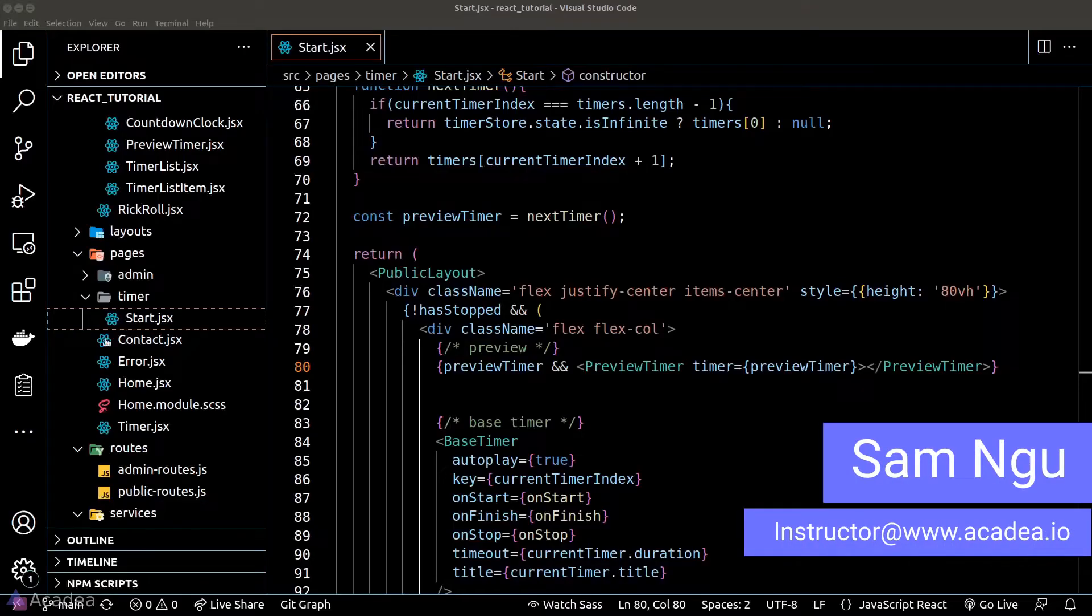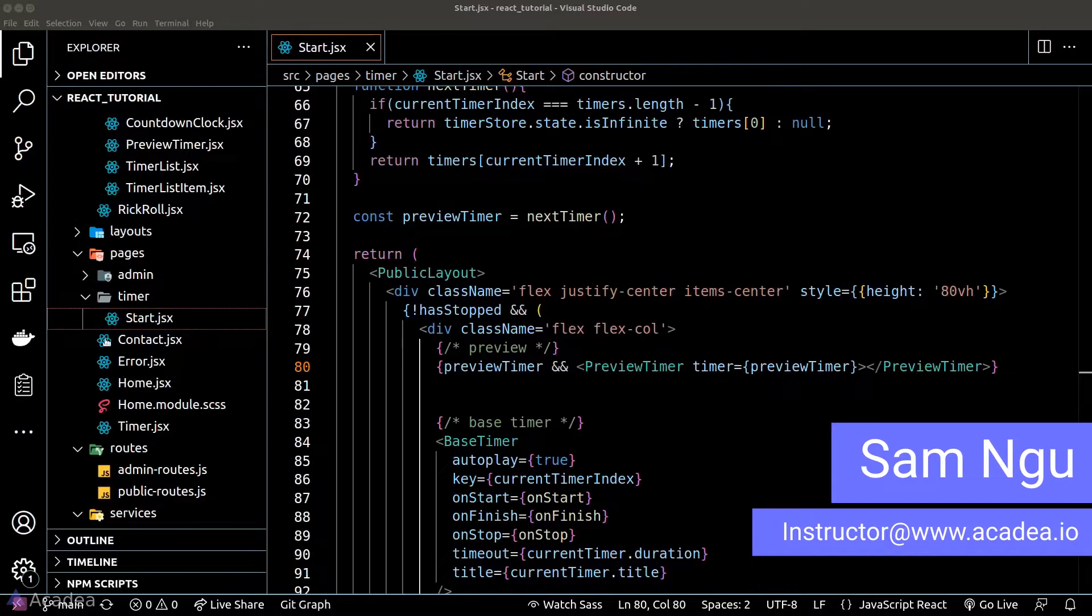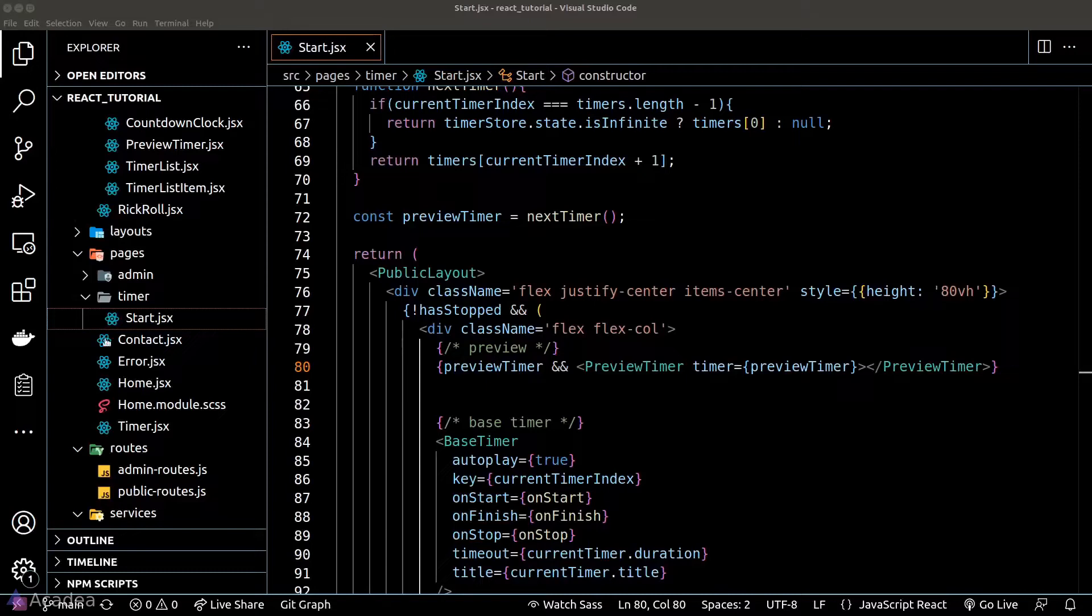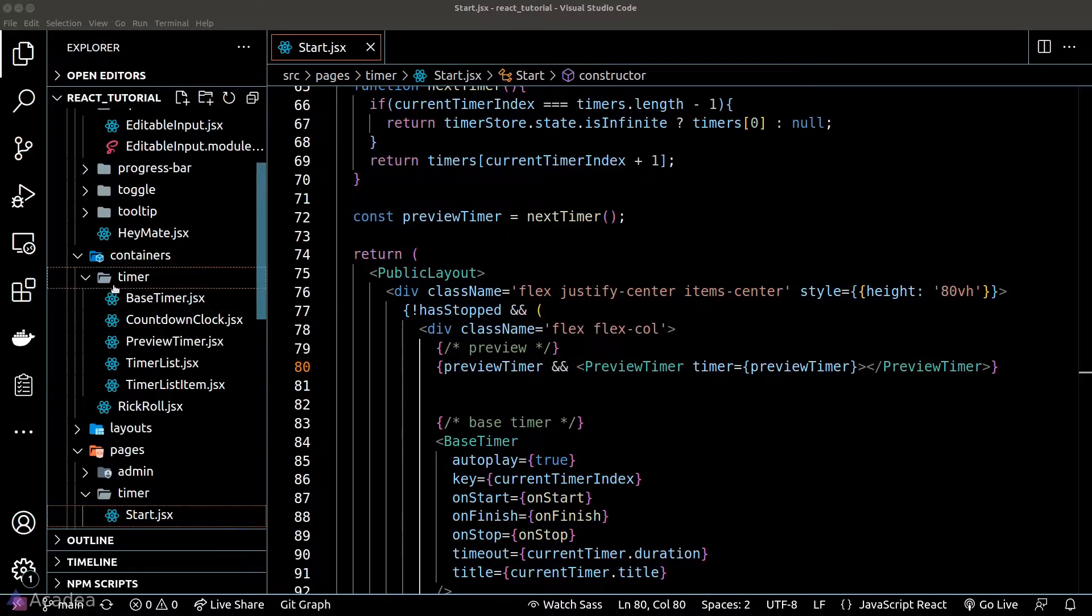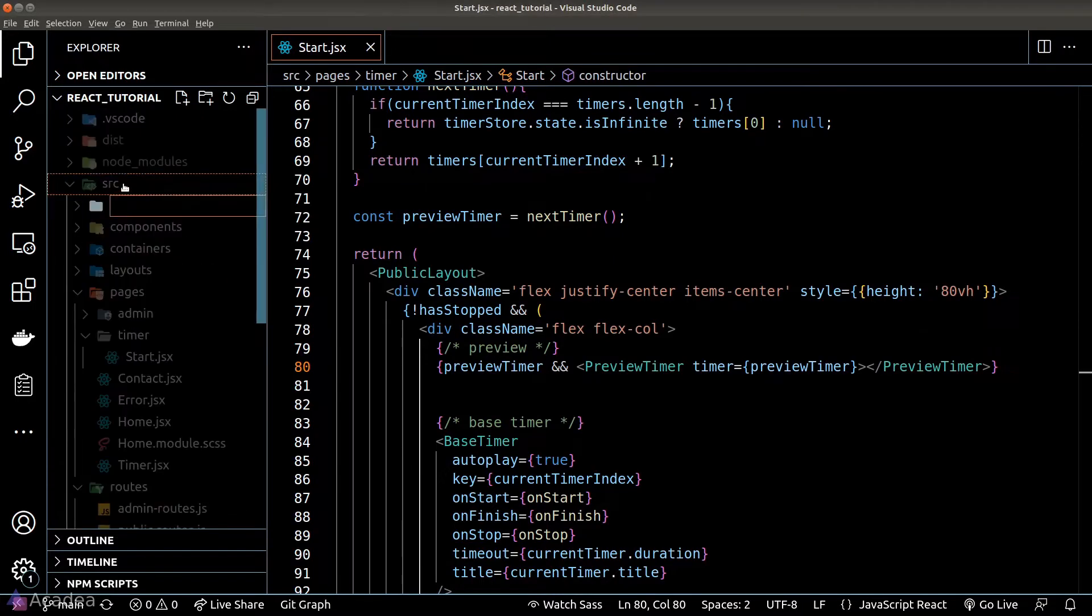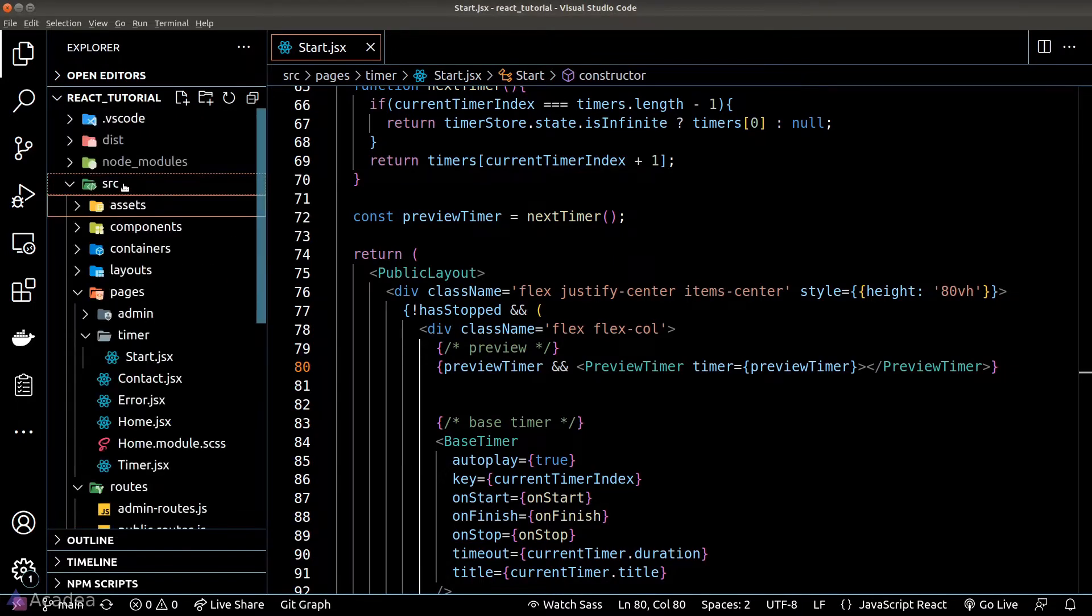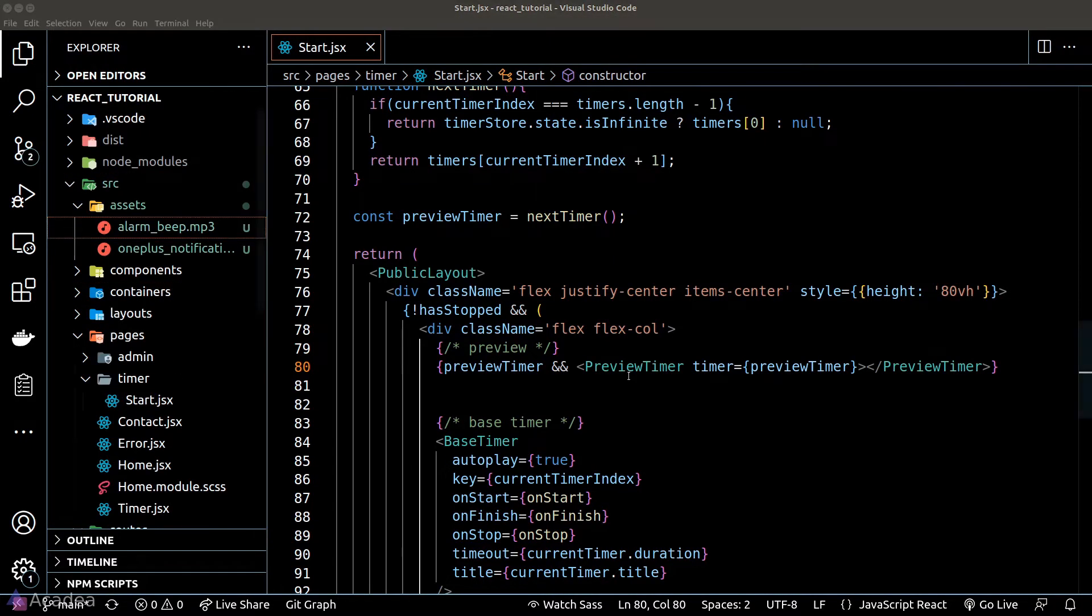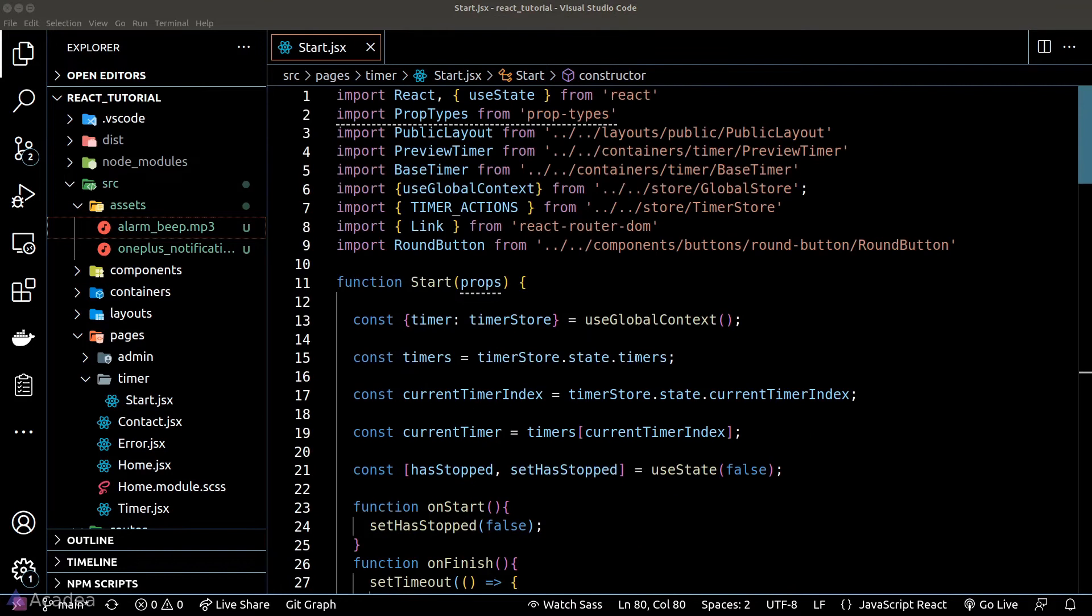We want to play some sound when the current timer transitions to the next one or when the whole timer cycle ends. To achieve this, we can use the Audio API provided by the browser out of the box. I have previously found these two sound effects to use in our app. You can find some other sound effect that suits your taste.